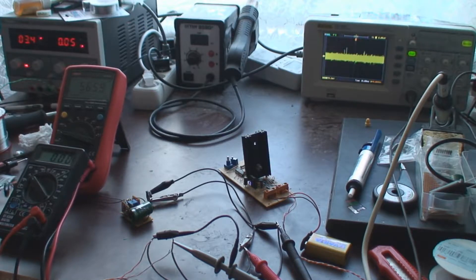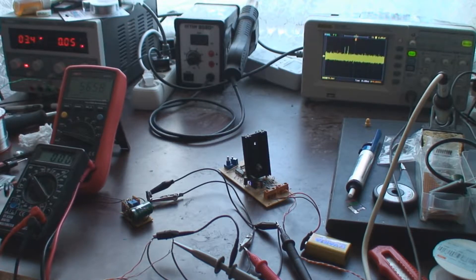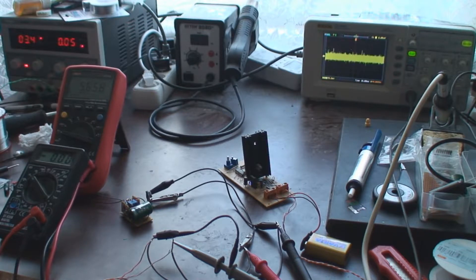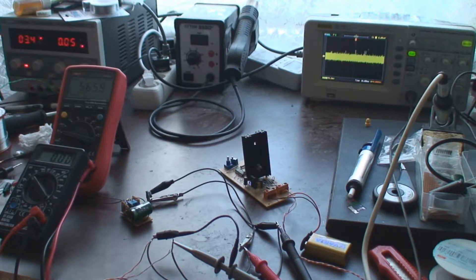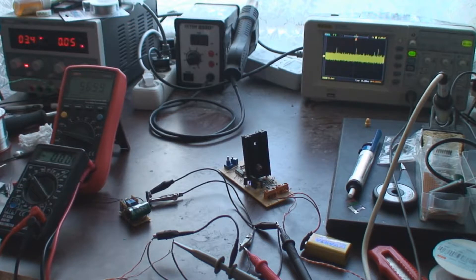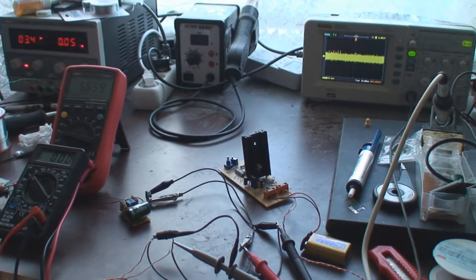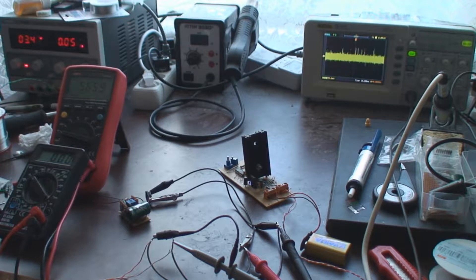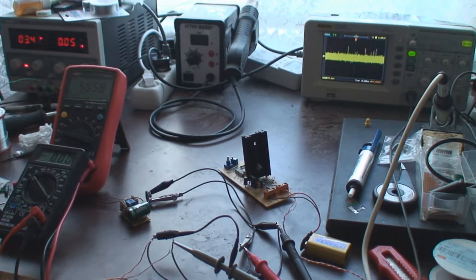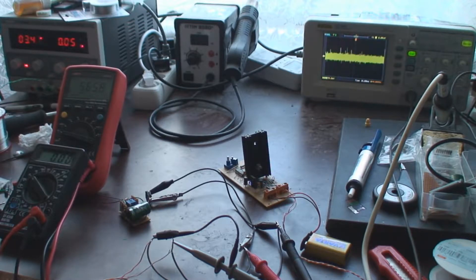I'm going to switch to the computer screen and show you a bunch of linear regulators and explain how we could use these to build a sort of charger for these supercapacitors.